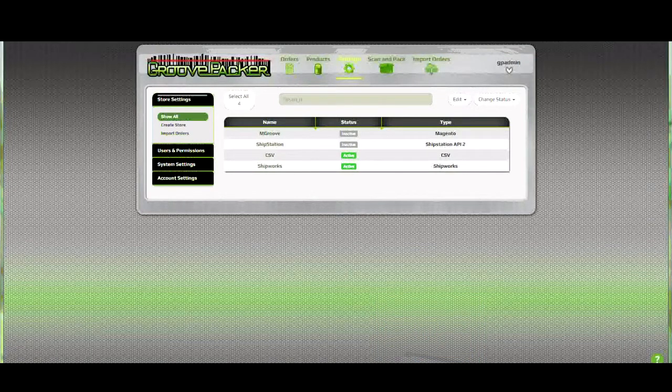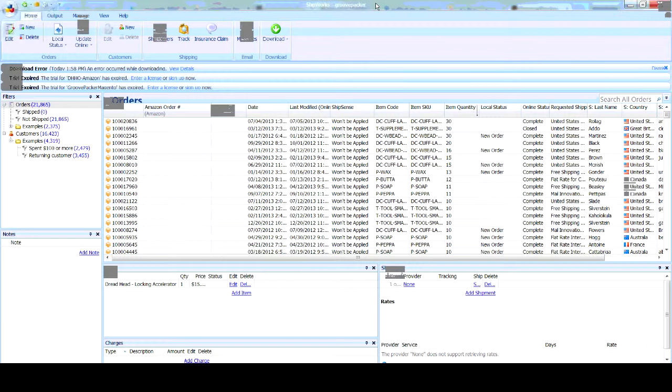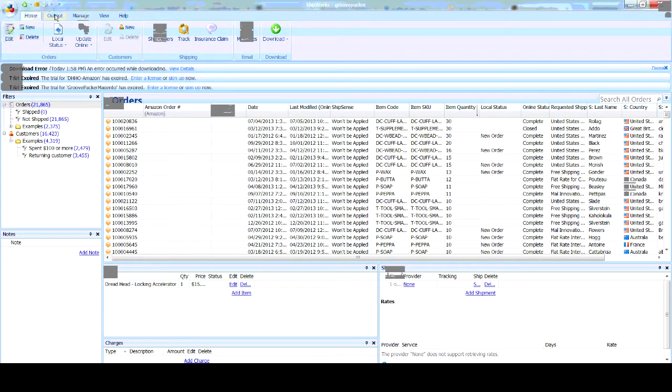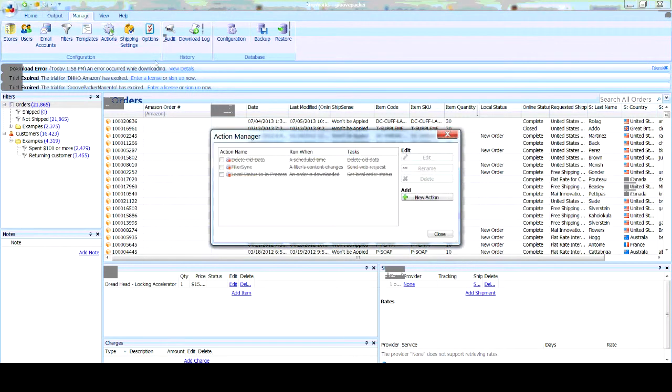GroovePacker receives orders that are sent using the Shipworks actions, so it ends up being a really flexible system because there's so many different options for the actions in Shipworks.